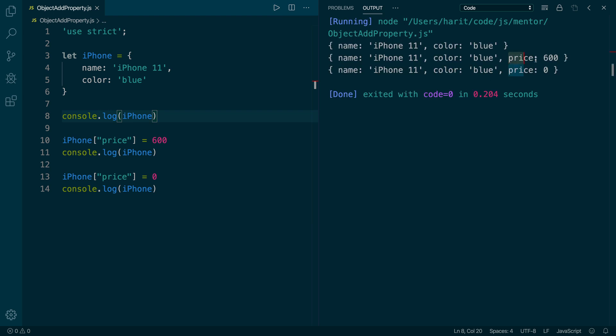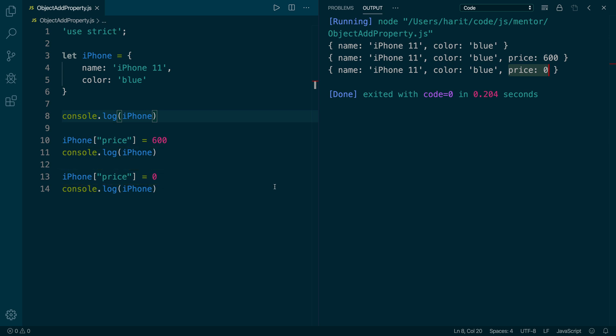Now we will clean and run the project again. And as you see, the initial price was $600, but now it has changed to $0. This means the properties added using the square brackets syntax are writable in nature.